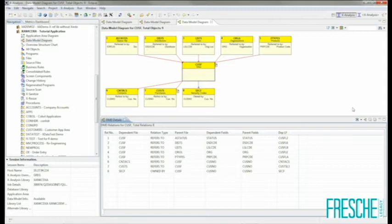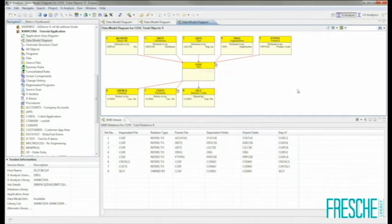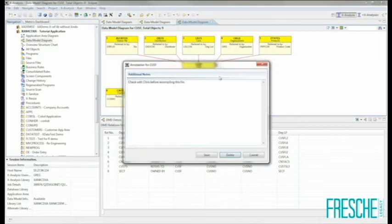Another feature available throughout the XAnalysis client is the ability to add or view annotations attached to objects within the application. An annotation is simply a comment, a note, or other text which is attached to an application object. To add an annotation, simply right-click on the object and select the Annotate option. Objects which already have annotations are identifiable by the small page icon next to the object icon. To view the existing annotation, simply right-click on the icon and change and accept as necessary.